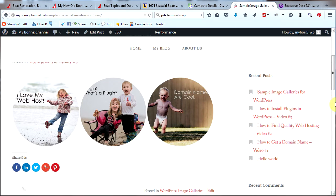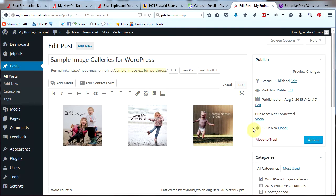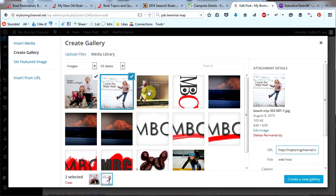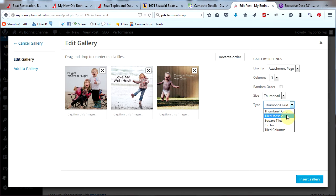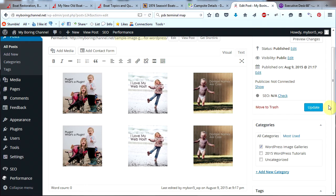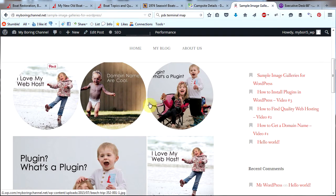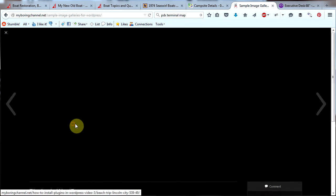Let's go ahead and edit this post and put a couple more galleries in there to show you what they look like. Click Edit Post, make sure the cursor is down on the next line, then click Add Media, click Create Gallery, click these first three images again, and click Create a New Gallery. This time I'm going to choose Tiled Mosaic. Let's see what it looks like on the actual post — click Update, then click View Post. Here's our first image gallery with the circles, and here's our next image gallery: the Tiled Mosaic. Very cool. If you click the image, it will take you to a very cool slideshow.